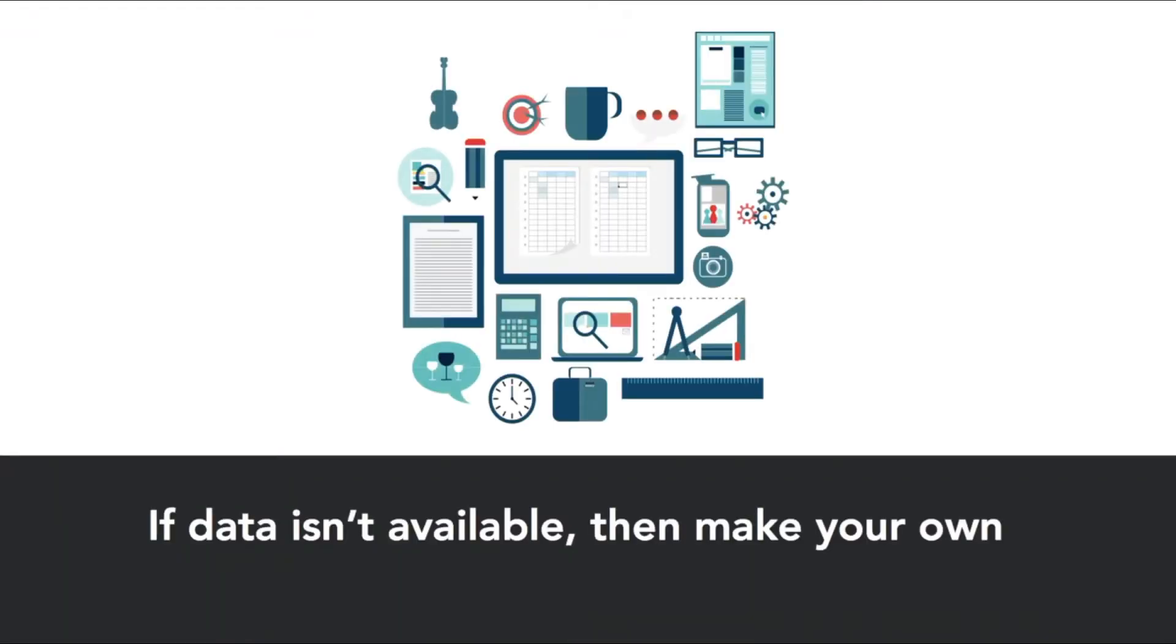There are times when the data isn't available and you need to collect your own. When talking about the various methods that can be used, there are a few factors that distinguish them.